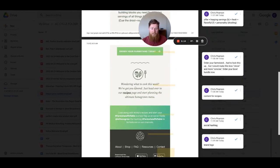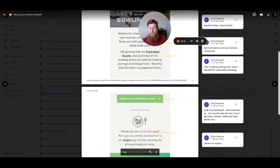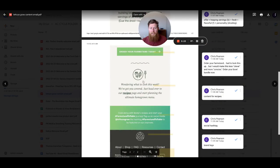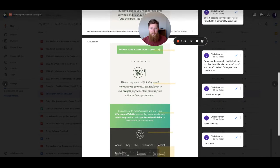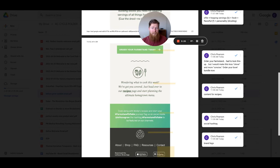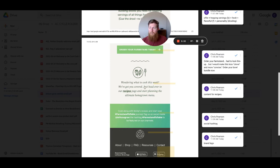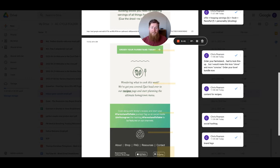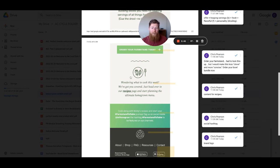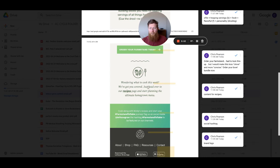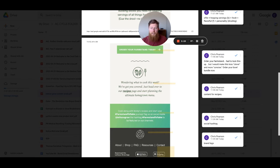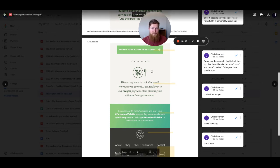On the next section here, we have a little image and then wondering what to cook this week? We've got you covered. Just head over to our recipes page and start planning the ultimate homegrown menu. So this is interesting. They're offering a bowl bundle to their list. I have not purchased anything from them yet. So I'm a non-buyer and they're offering recipes to me with the ingredients that they sell. So there's two things here that I think. One, they're using recipes to try and sell these ingredients, the food, which is fine. And or they're using recipes to give people who already buy food to give them ideas on what to cook with it. So those two would be great ideas. But the way they position this is you've already got the food, let me give you recipes to cook it.